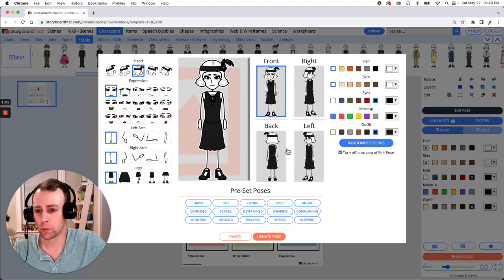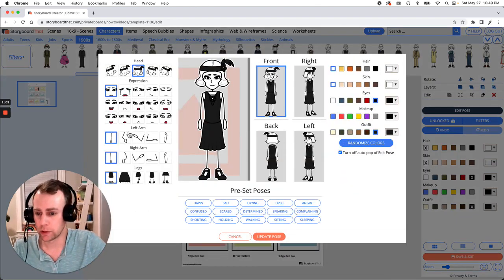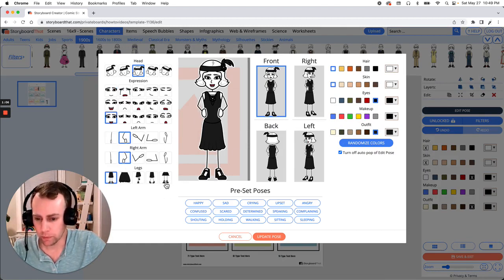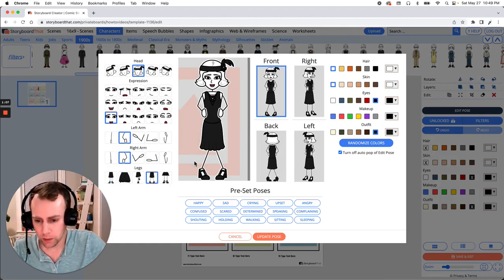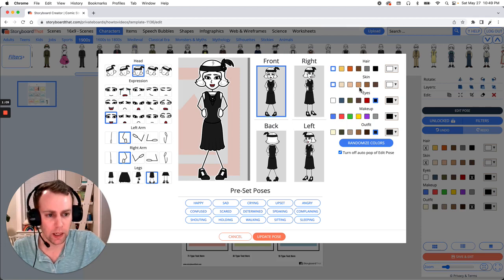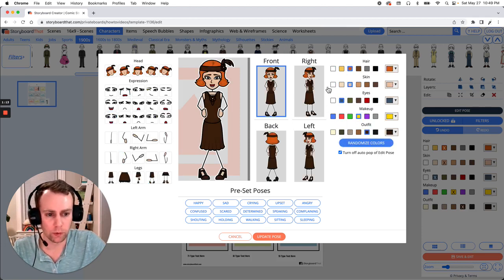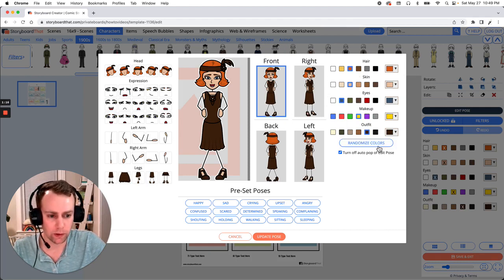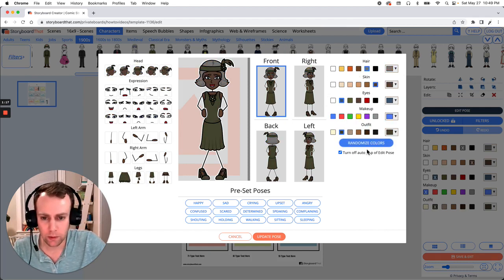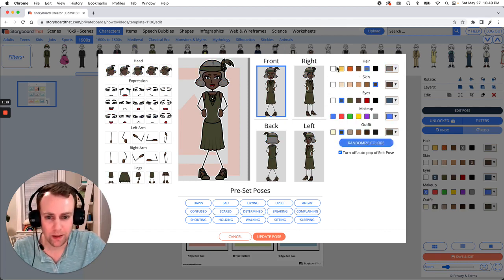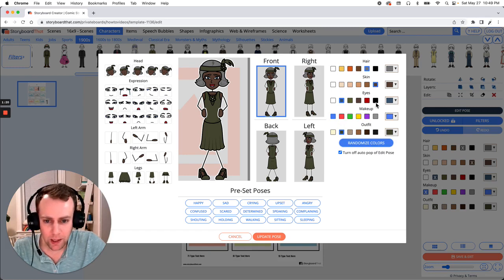So to add a character simply drag and drop them into your storyboard and now we get to customize. This is where we get to update facial expressions, change poses, make any changes that we want to. You can also update colors and if you would like you can actually click the randomized color which will randomly select any one of these pre-selected colors here which is actually really fun to go through.